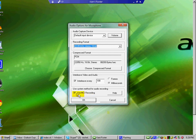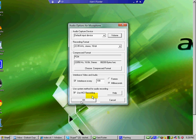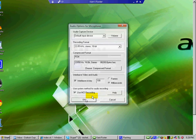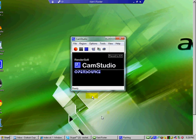And make sure you choose the MCI recording because if something, it'll keep it in sync if something should go a little haywire. So just click on OK. And now we're ready to start recording.